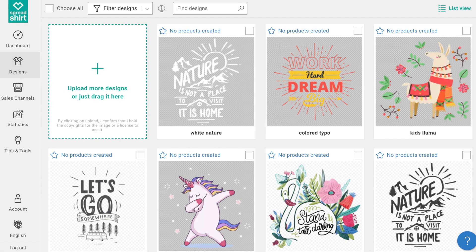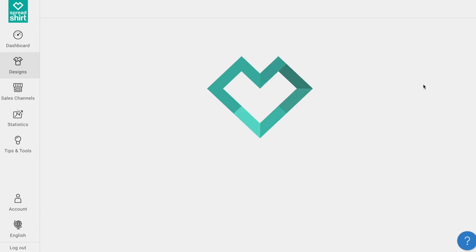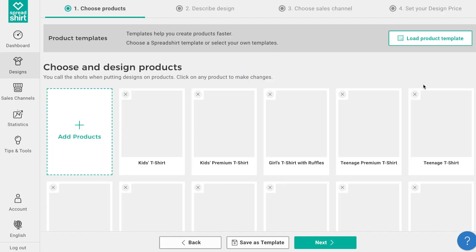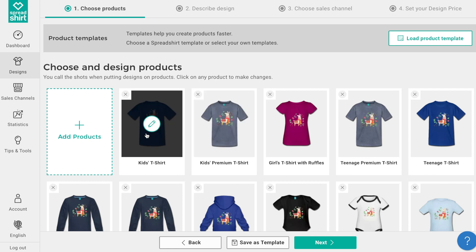Hi there. Today I'd like to share with you a great partner area feature that can make publishing products even faster. With the template feature, you can now streamline the steps from design upload to publish products. You're going to find this is a real time saver.